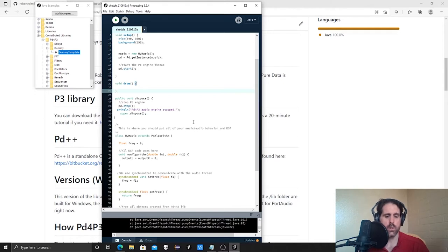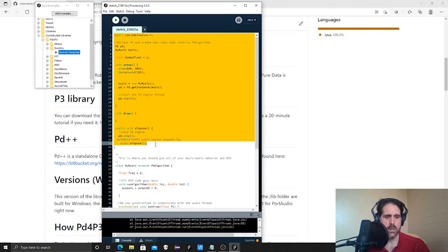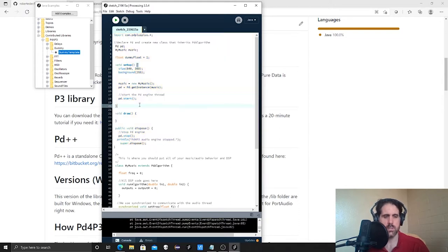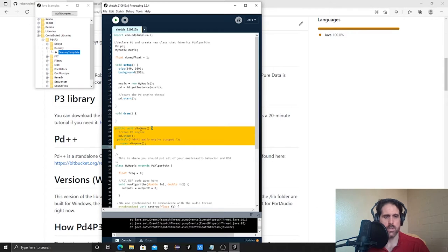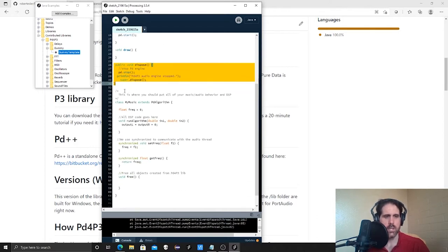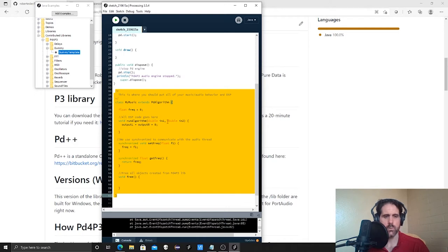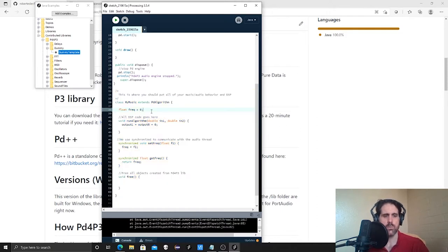There are two parts to this template. The upper part is the Processing part — the stuff Processing uses to set up and draw a window. Here's our window, here's the background color. There's a function called draw that you can write code in to draw stuff onto your window. The dispose function does some cleanup at the end of your sketch when you close the window so your computer doesn't crash. Down here is the audio stuff, and this is where we're going to focus right now before getting into graphics and other things.